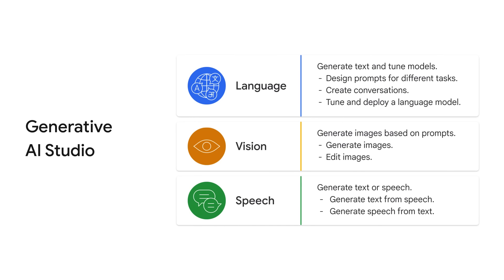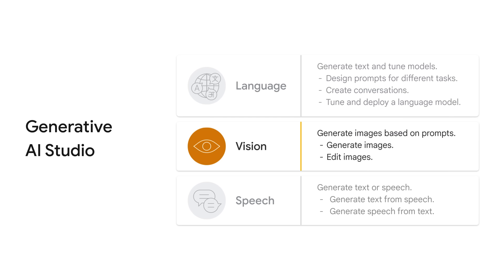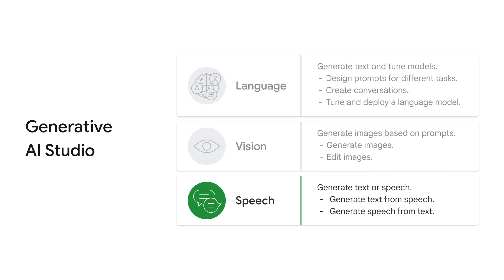Generative AI Studio supports language, vision, and speech. The list grows as you are learning this course. For language, you can design a prompt to perform tasks and tune language models. For vision, you can generate an image based on a prompt and further edit the image. For speech, you can generate text from speech or vice versa.